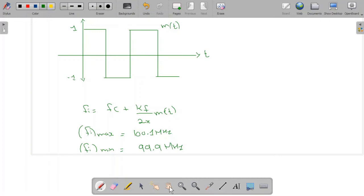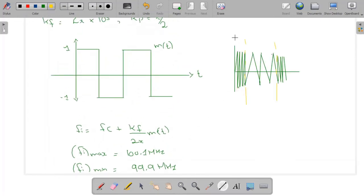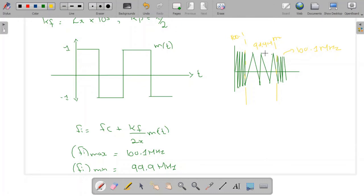The minimum instantaneous frequency fi_min is 99.9 MHz. So we can quickly sketch the frequency modulated wave. For the positive half cycle the instantaneous frequency is 100.1 MHz (maximum), and for the negative half cycle it is 99.9 MHz (minimum), then again 100.1 MHz for the next positive half cycle. This is how we plot the frequency modulated wave.